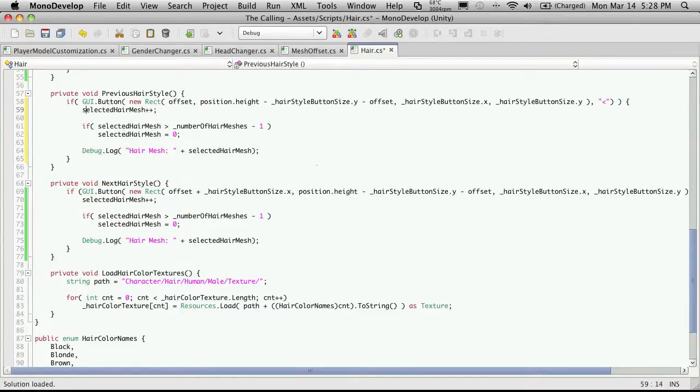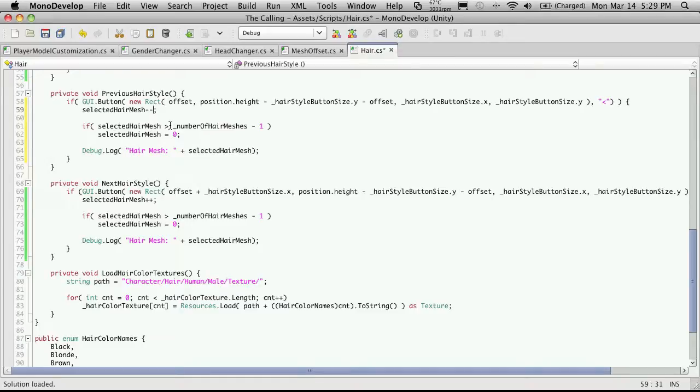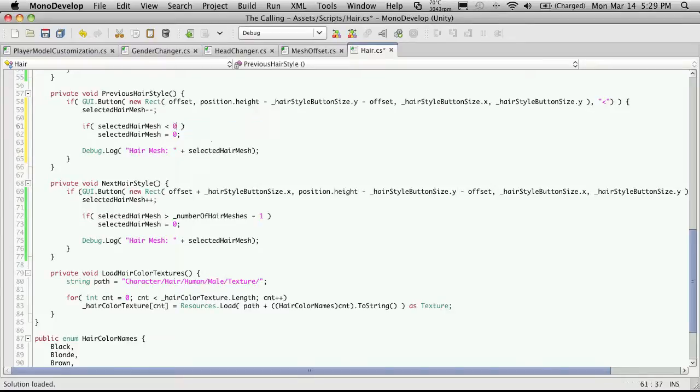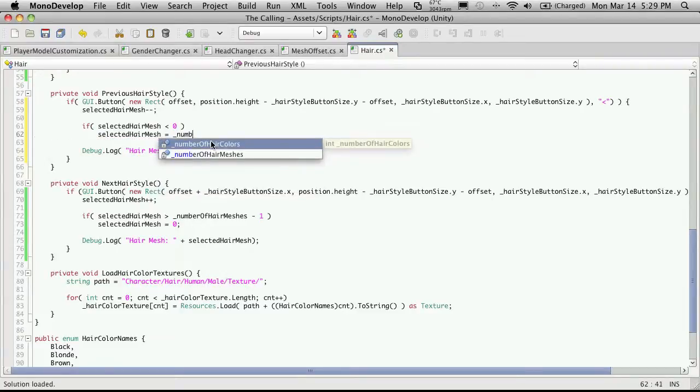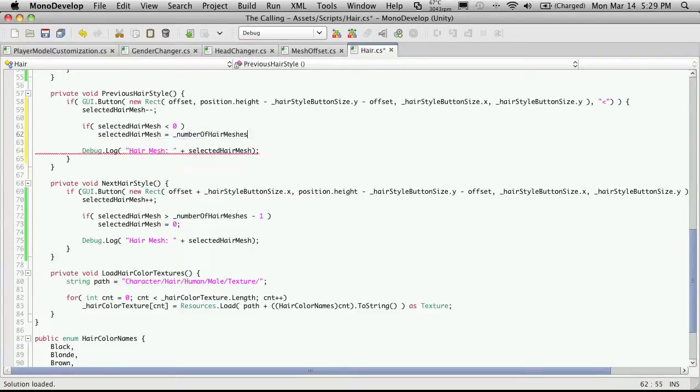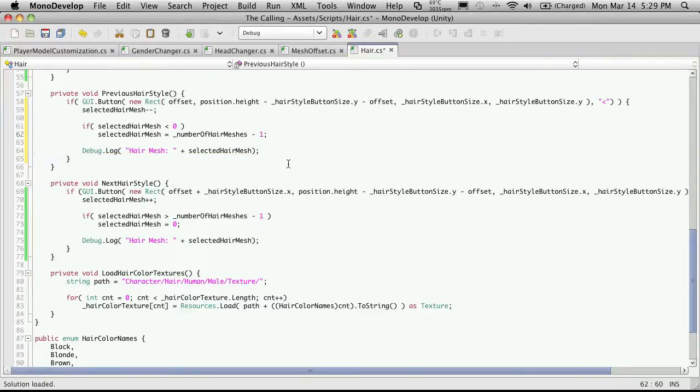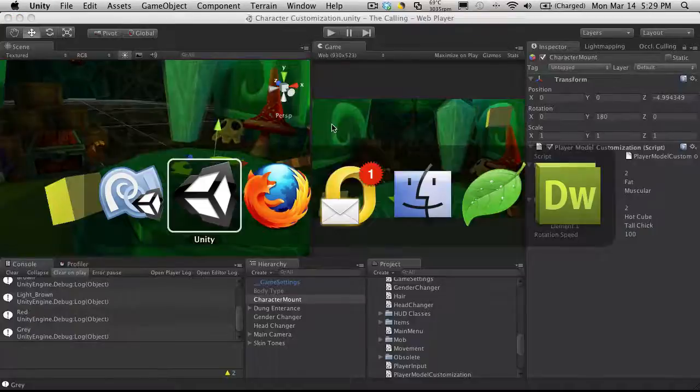So let me see. This one here, since we're going to the previous hairstyle, we'll want to decrement. And of course, we'll want to check to see if we're less than zero. And if we are less than zero, then we'll want to set it equal to number of hair meshes minus one. And don't forget the semicolon. So we'll save that off.